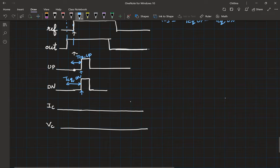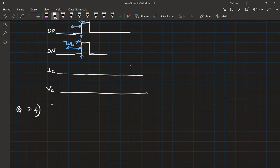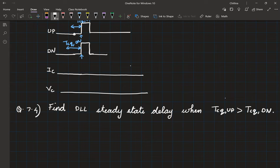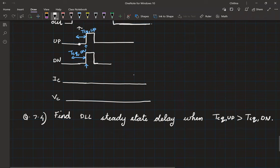Therefore, if you have a mismatch in the up and down parts of the PFD, steady state occurs only when there is an offset equal to the difference in the mismatch between the up and down paths. As a homework, find the DLL steady state delay when TCQ_up is greater than TCQ_down — the opposite case from the one we analyzed.